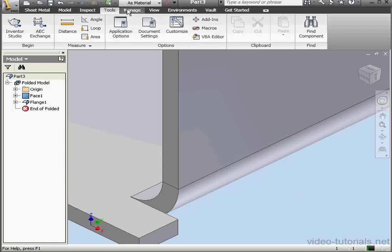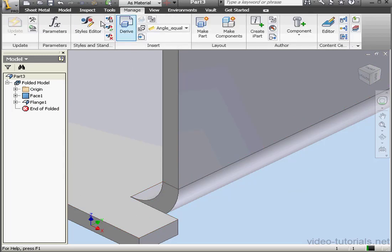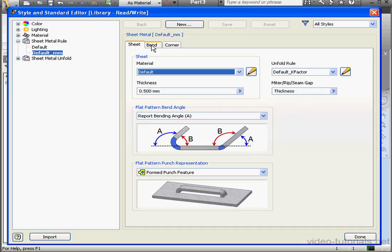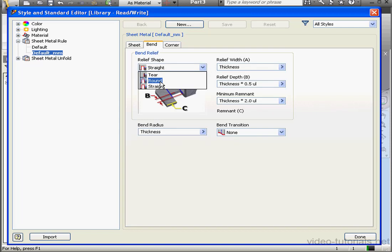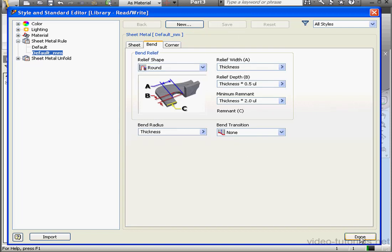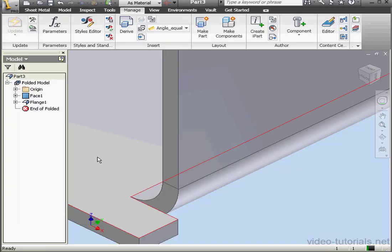Let's go back to the Manage tab. Styles Editor. And let's go to the Bend tab. Let's change the default bend relief to Round, for example. Save and Done.